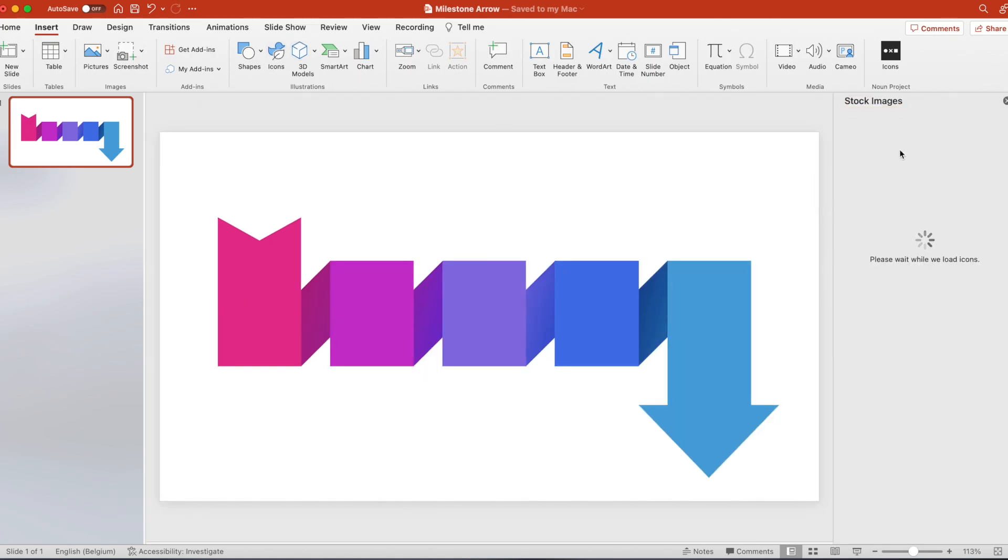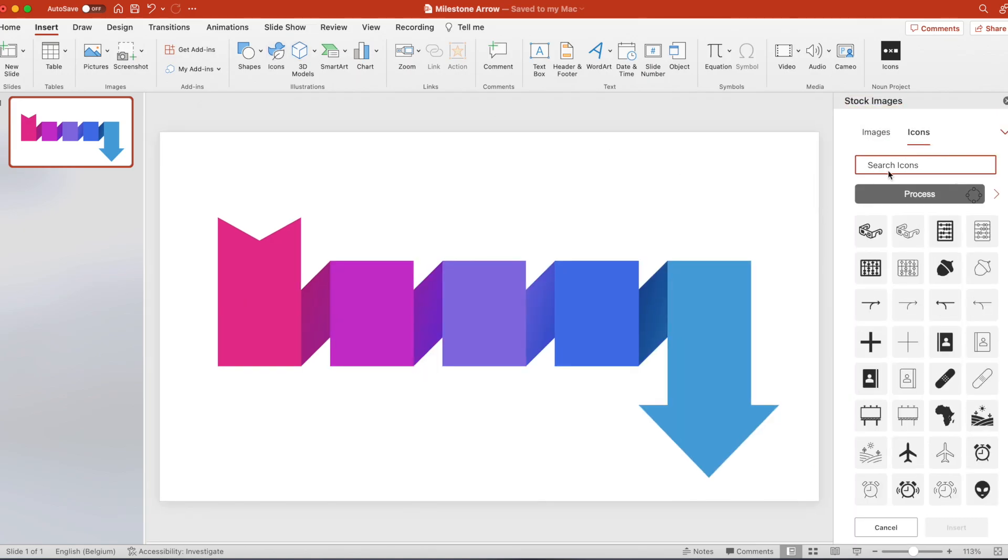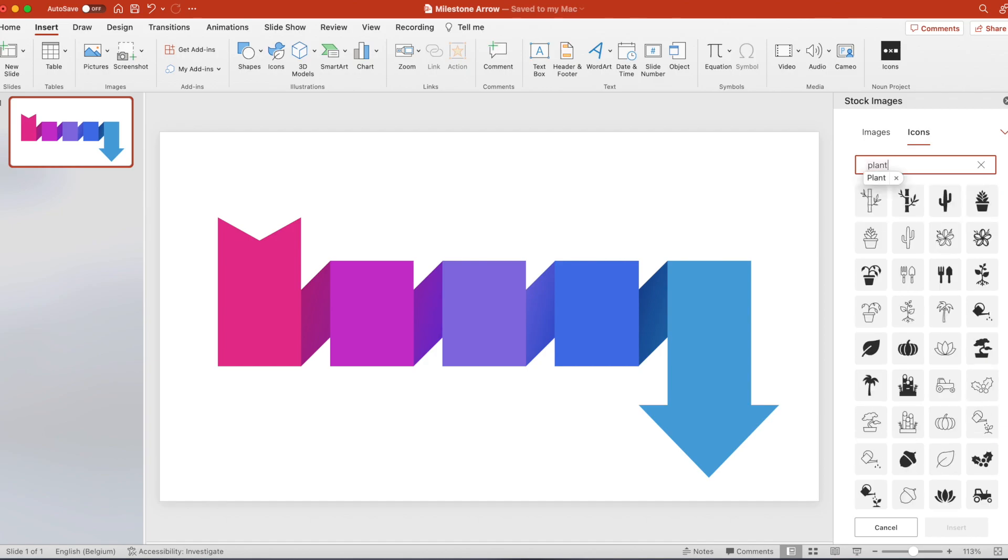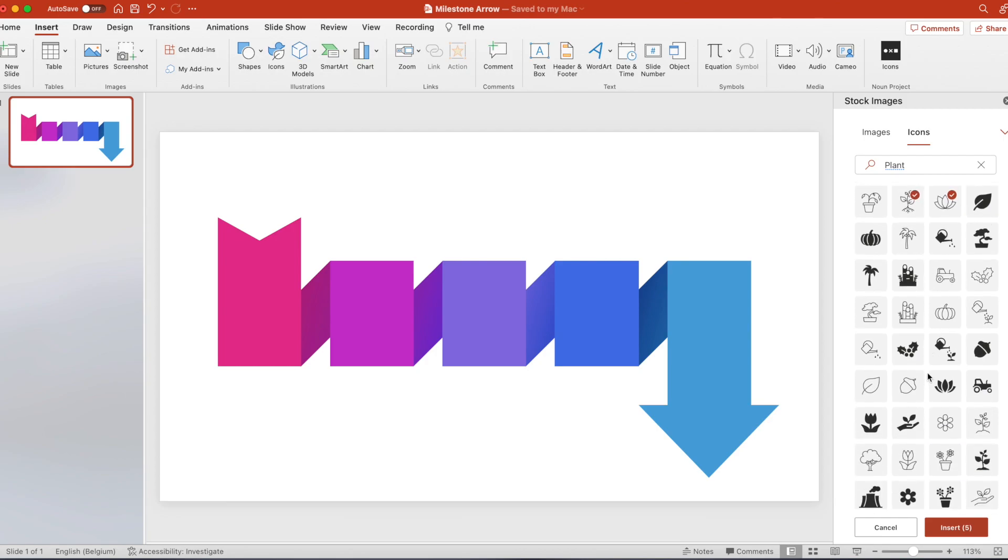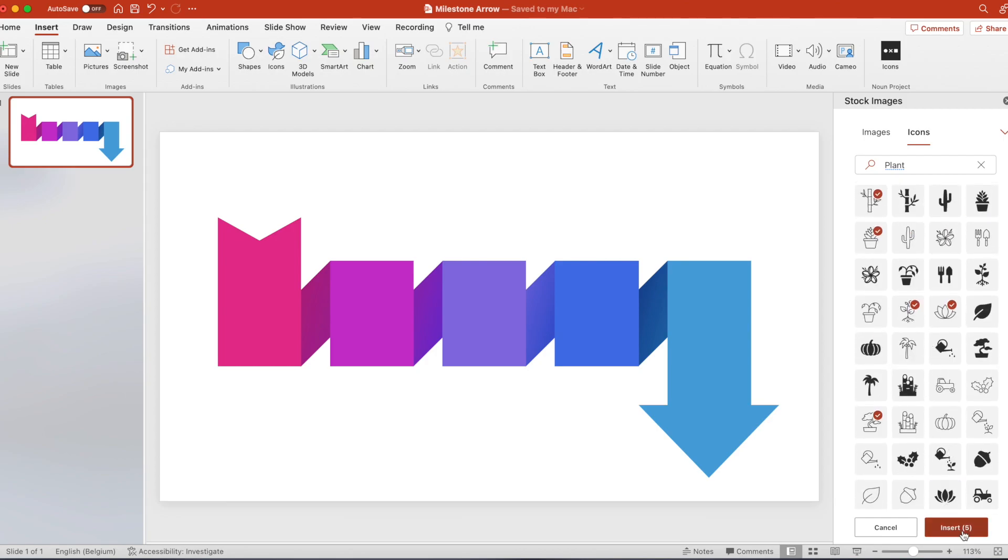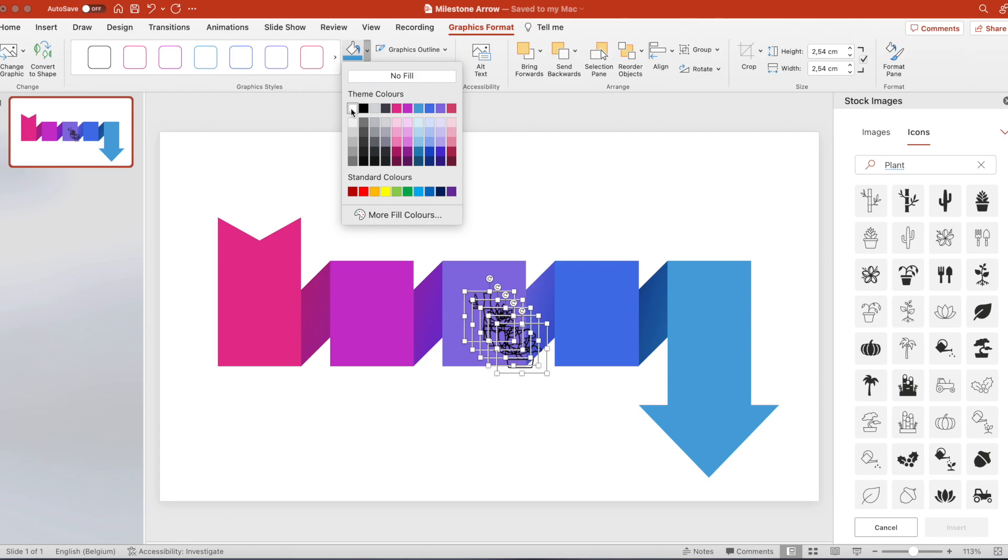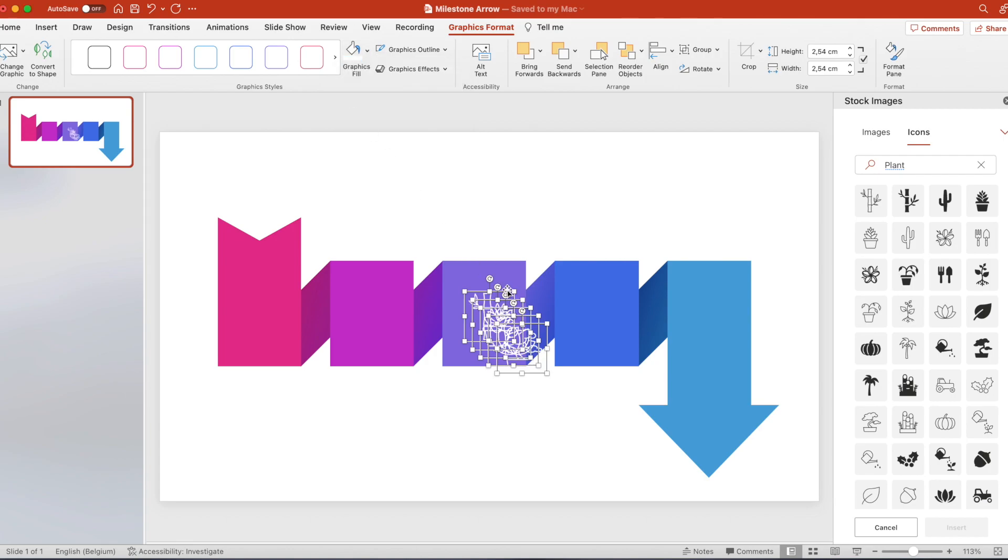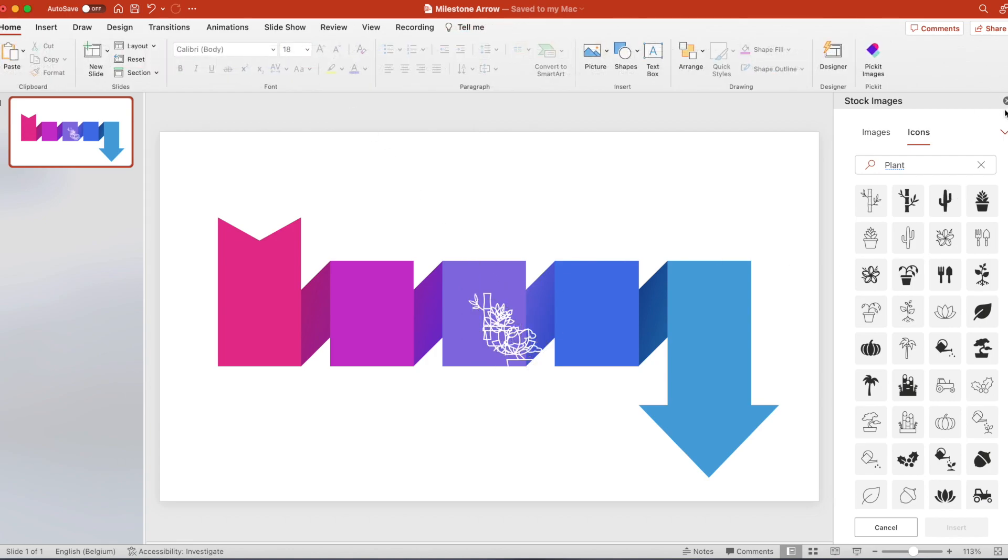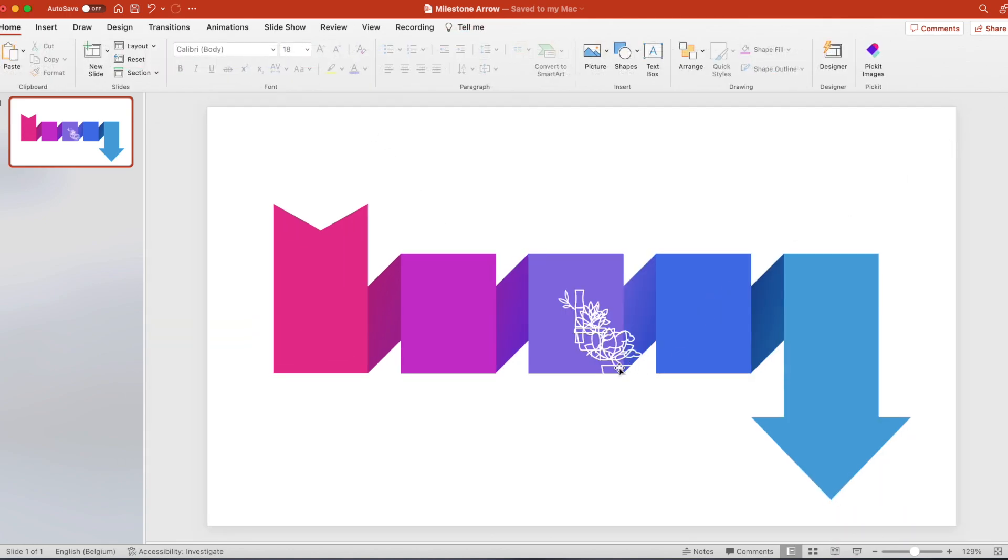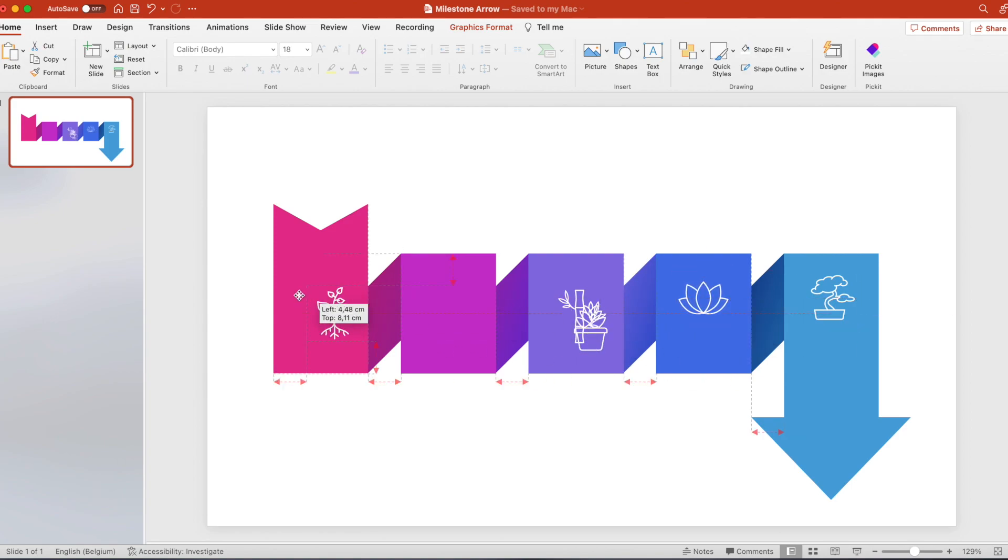Now let's add the icons. Insert icons and search for any icons. In our case it's different plants. Select five, insert, and in graphics fill we want to make it white. Spread them evenly in the five steps.